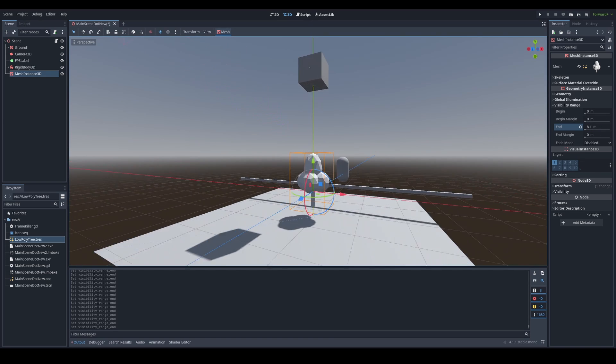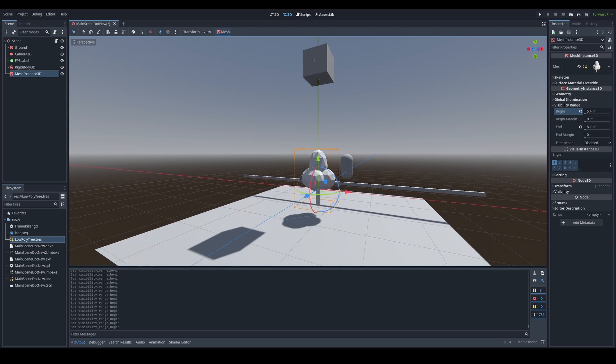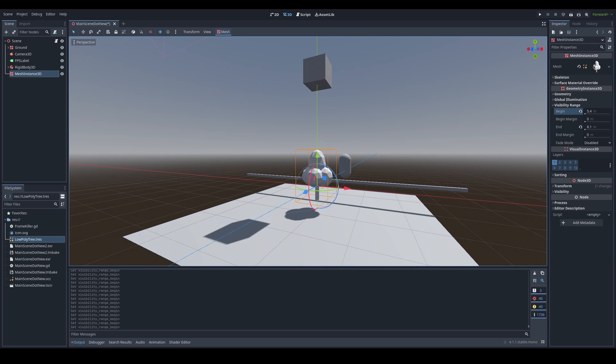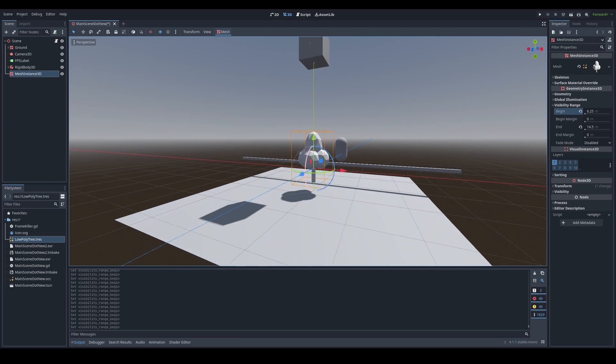To make an object too close get culled, you just need to increase the value on the begin slider. Just be careful to not make the value on the begin slider larger than the value on the end slider, or else your PC will explode.